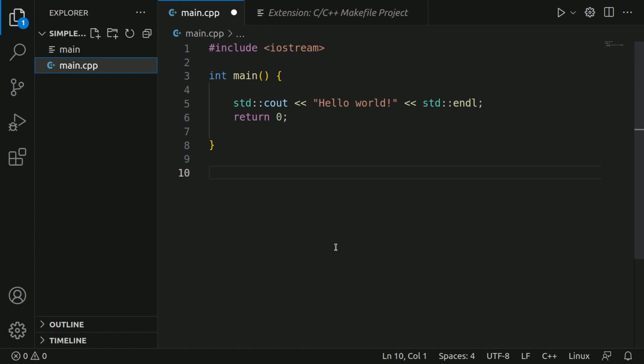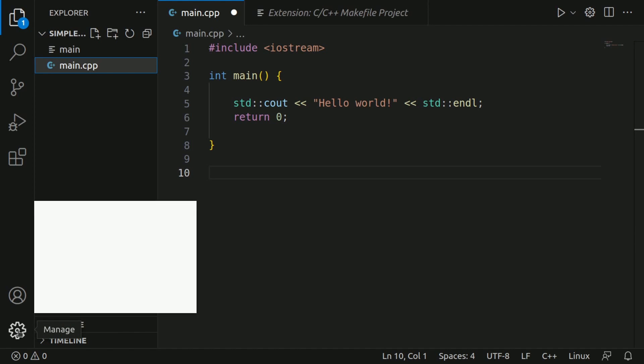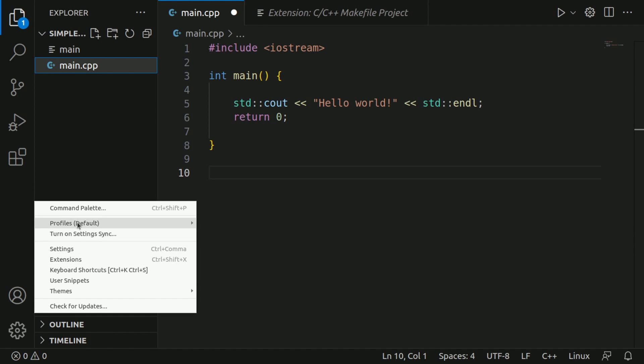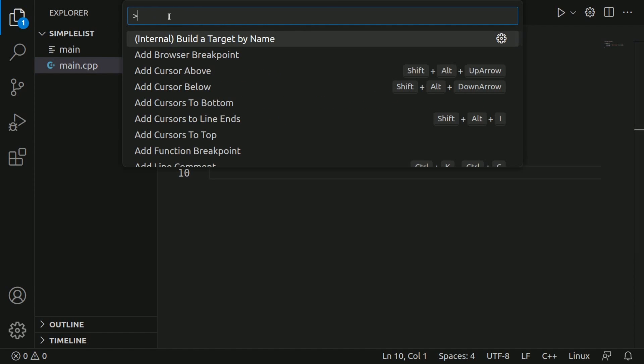And in order to generate that makefile, we can use the command palette. If we go down to the cog, click on it for settings, and then we can actually select command palette, or you can do control shift P. You'll get this field where you can start typing into.